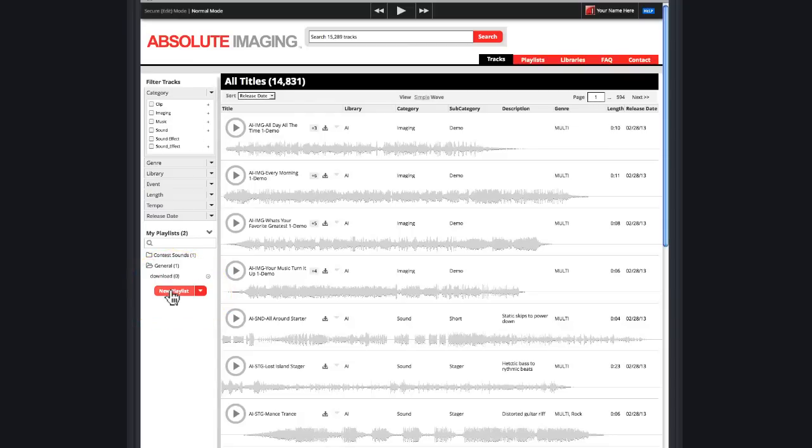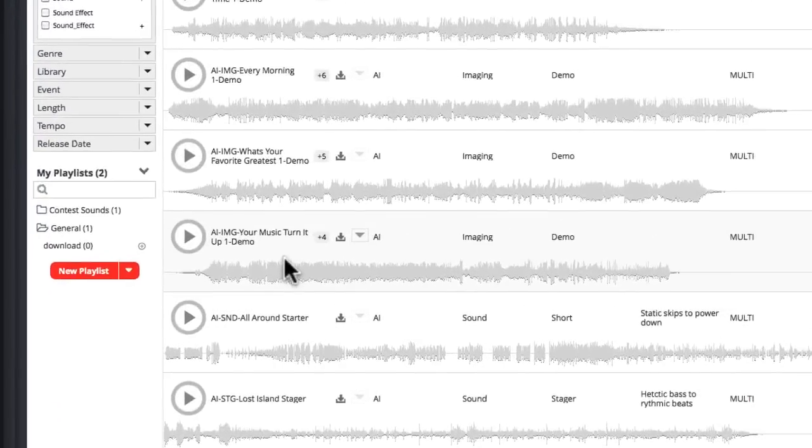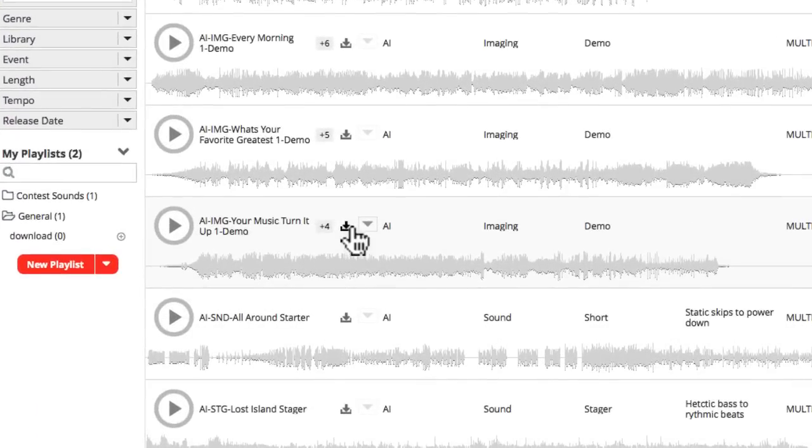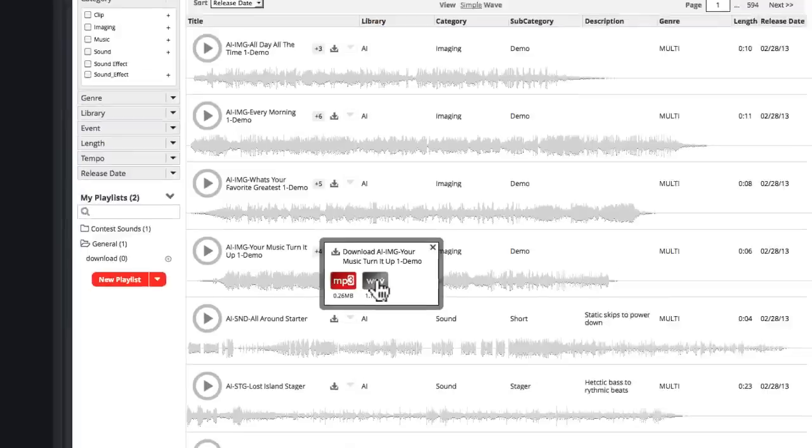These are great for downloading a whole bunch of tracks in a single zip file. You can always download individual tracks still by just hovering over the download icon and picking your file type.